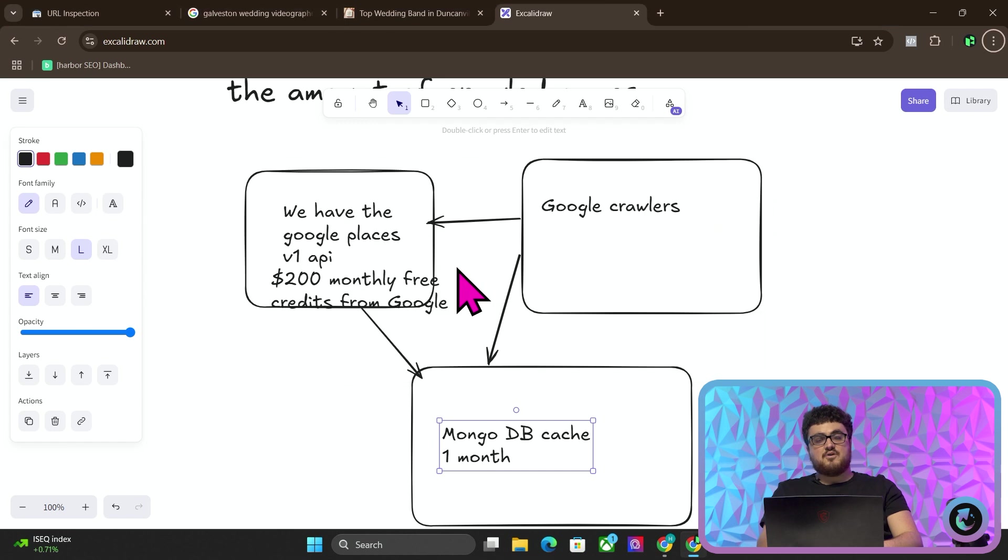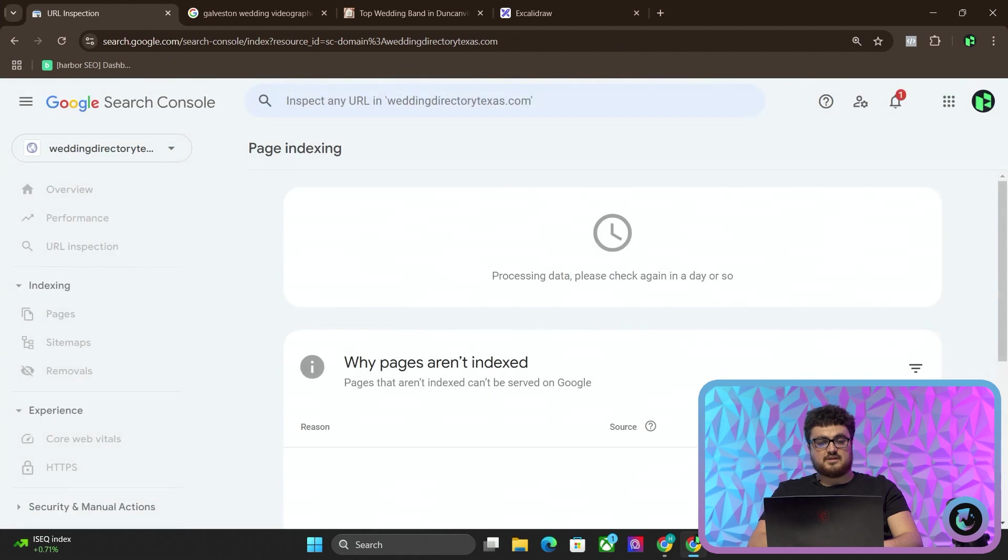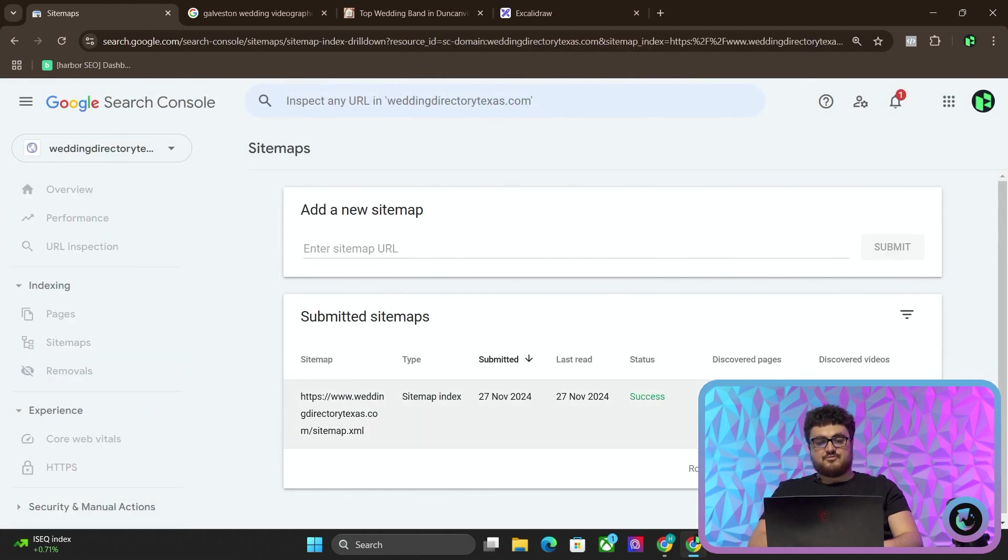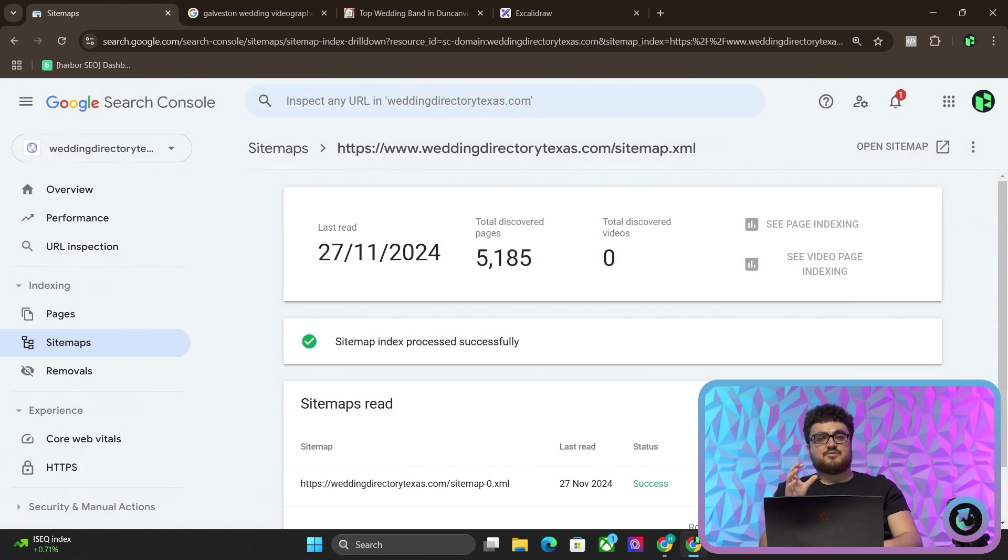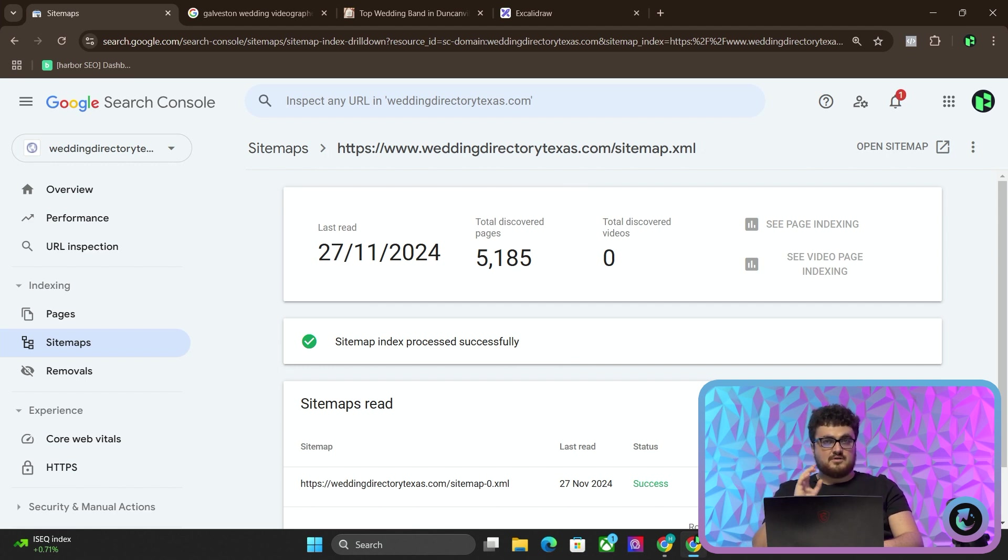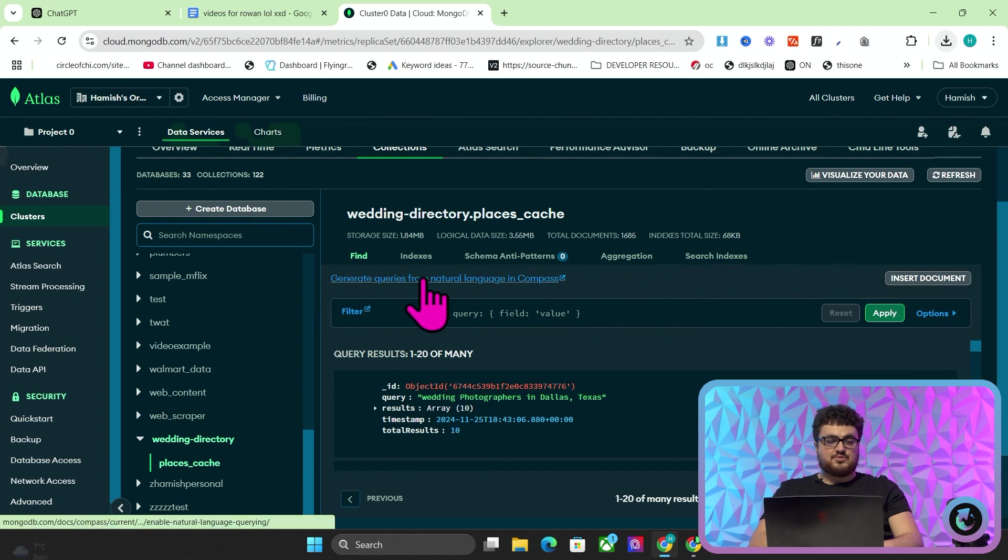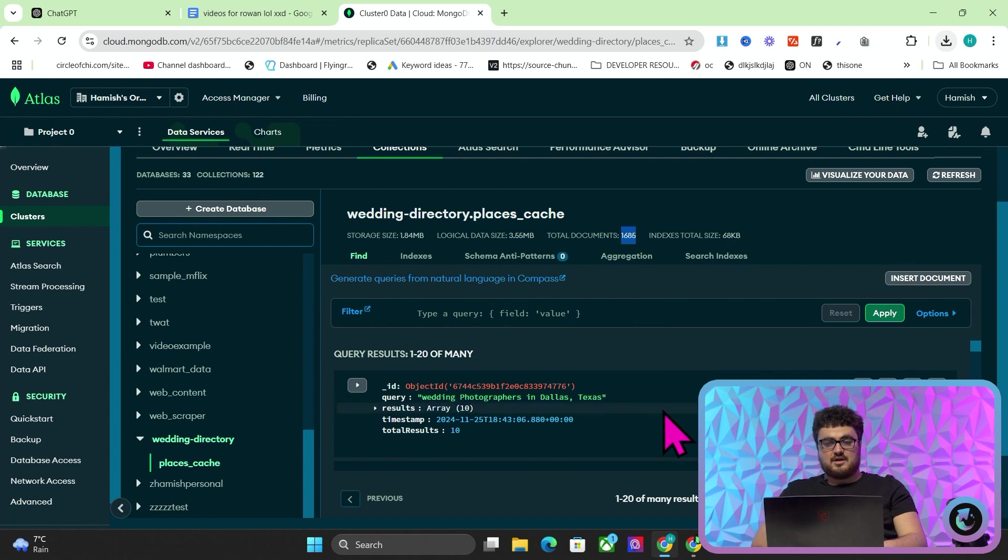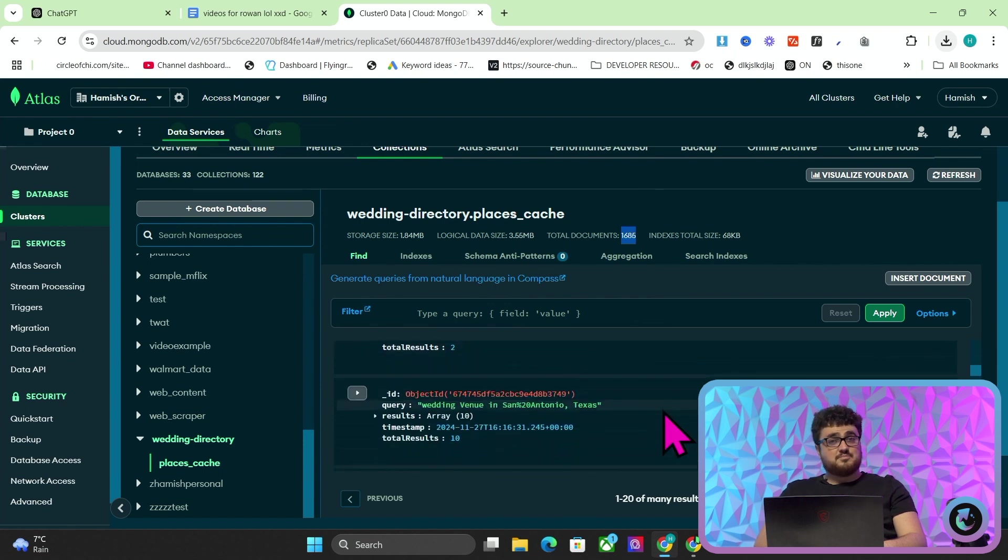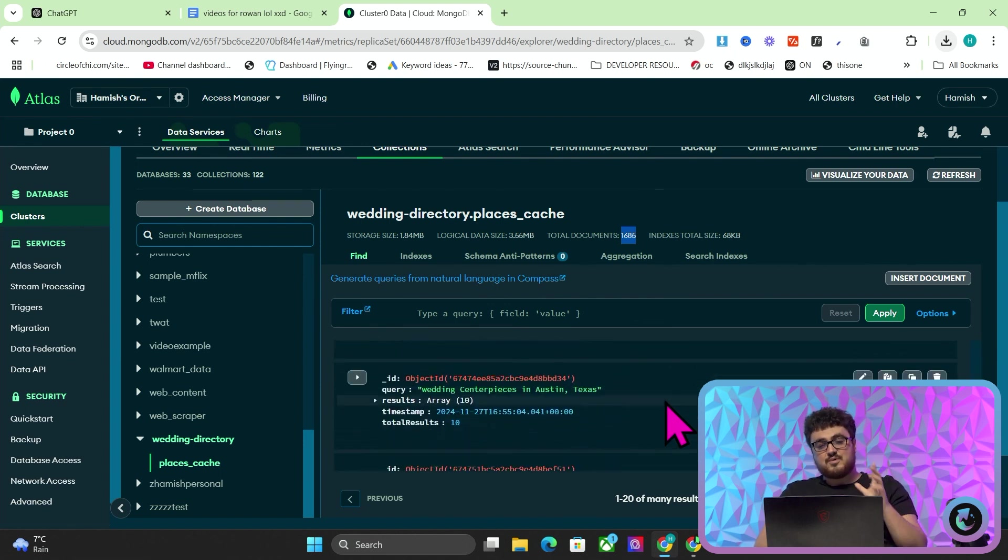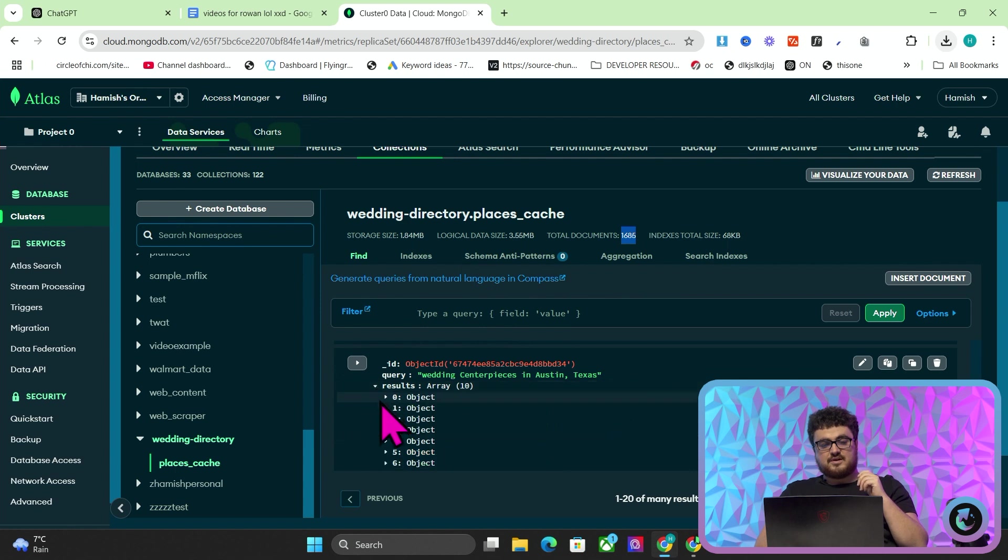Now, how many pages do you think have been crawled out of the 5,000? If I click on sitemaps, we have 5,185. How many of those do you think have been crawled? Just pause the video and just think about that for one second. Okay, so if you said 1,685, then you would have been correct. So that's pretty crazy. That's one third of the website has already been crawled.